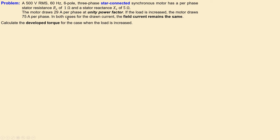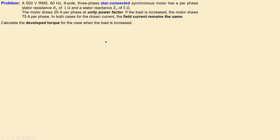In both cases, the field current is kept the same. By keeping the field current the same, the back EMF magnitude will also remain the same — this is a very important condition. What we want is, for the new situation where the load is increased, the calculation of the developed torque for that load-increased case.